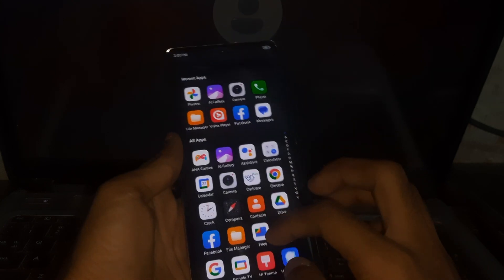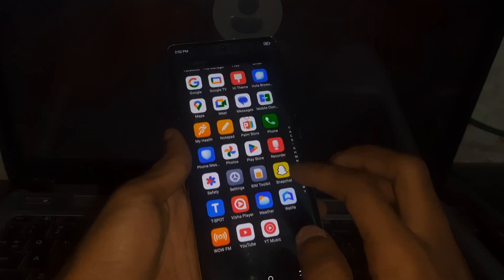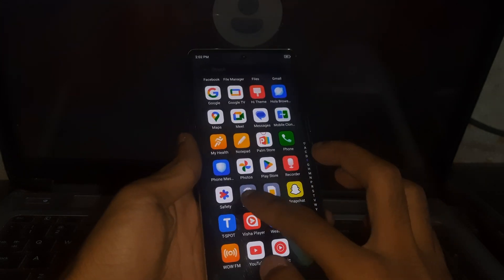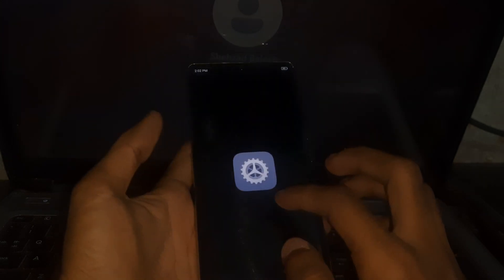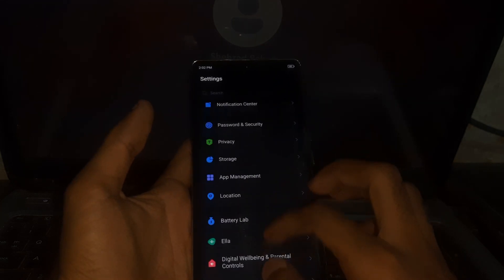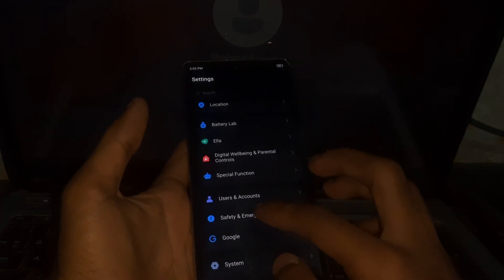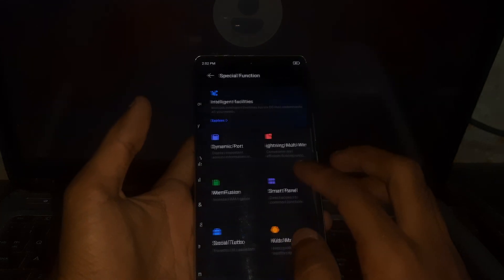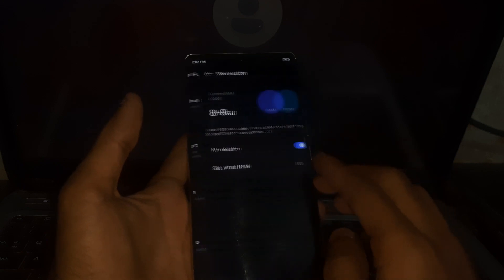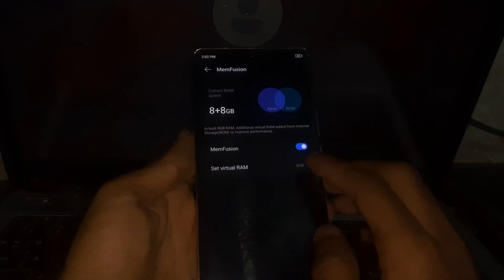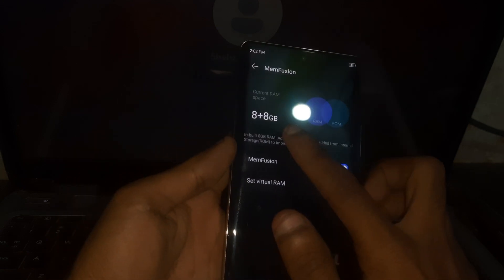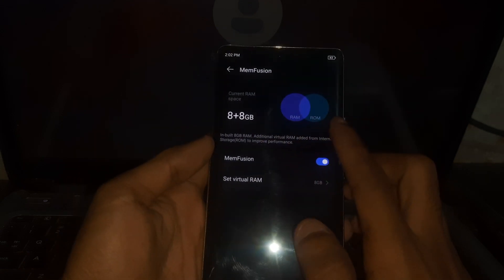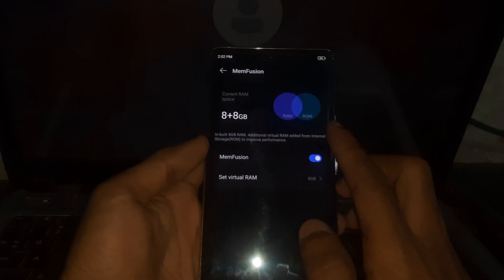Once the phone restarts go back to the same menu, Special Function and then Memory Fusion, and there you can check your expandable RAM. So now you can see we are using the 8GB of expandable RAM on our Techno phone.